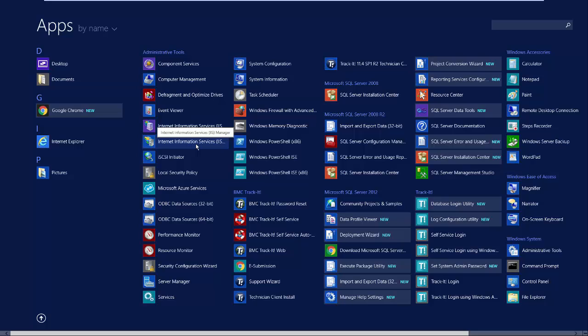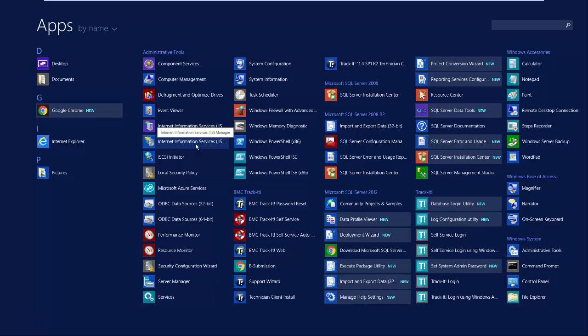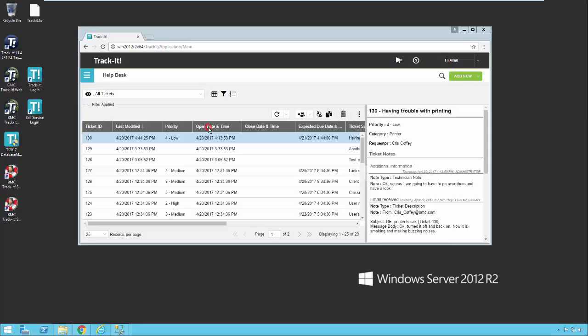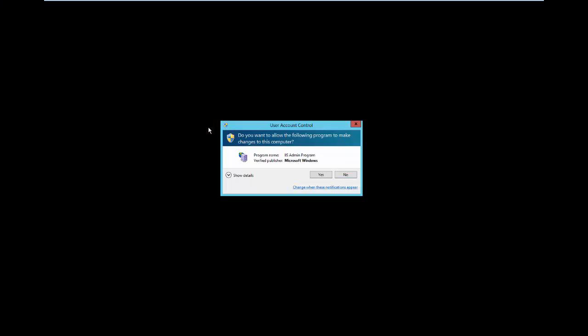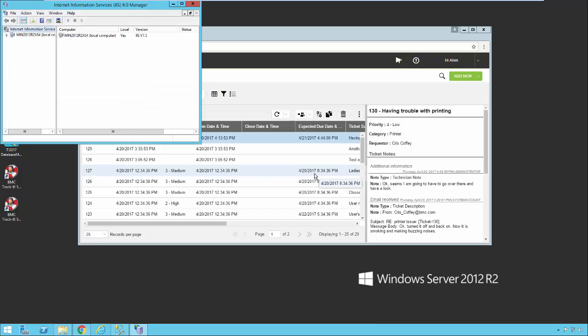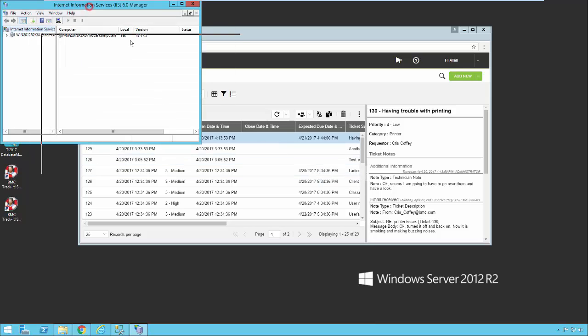Many times you're going to have a 7.0 Manager or one that just says IIS Manager, and that's going to look different and function different. The easiest way to set this up is to use the 6.0 Manager. So I'm going to go ahead and start that up. You might get a prompt like this. And this is what it's going to look like.